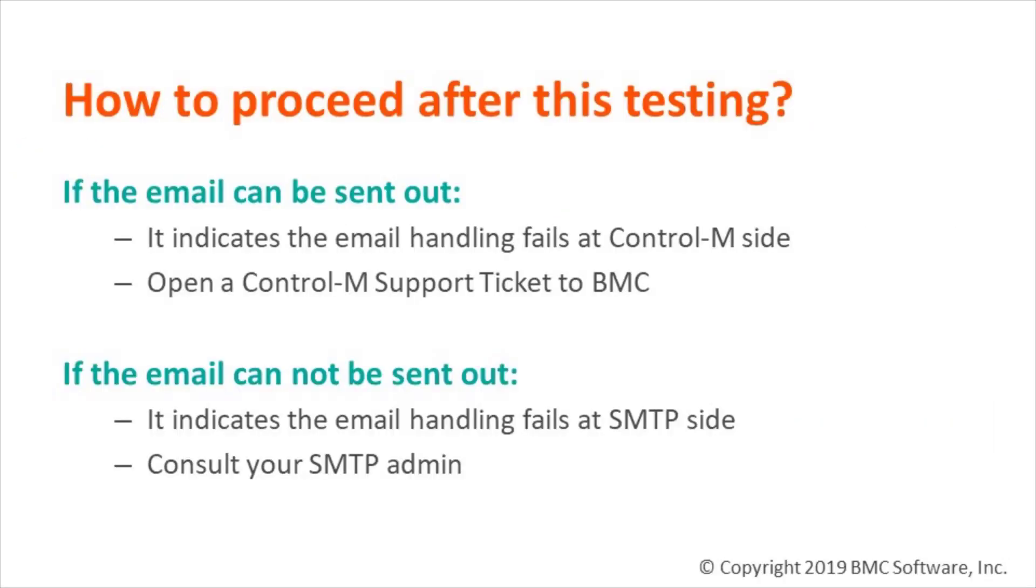If the email can be sent out from this command line testing, it means the email handling fails at the Control-M site. Please open a Control-M support ticket to BMC. If the email cannot be sent out, it means the email handling fails at SMTP site. Please consult with your SMTP admin to investigate further.